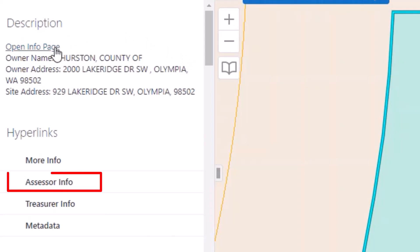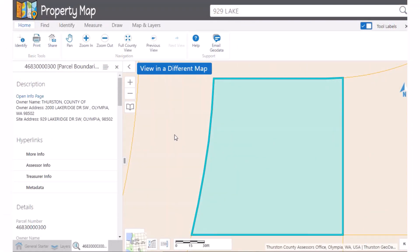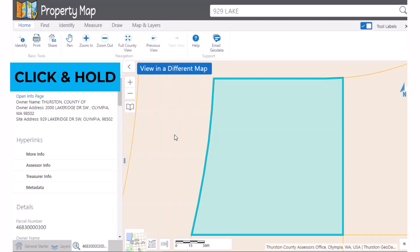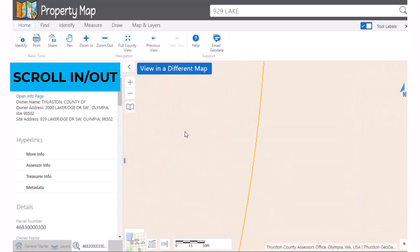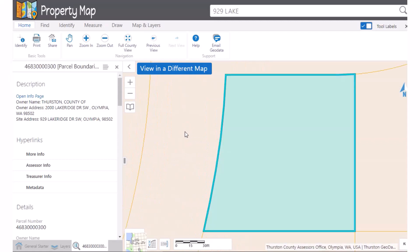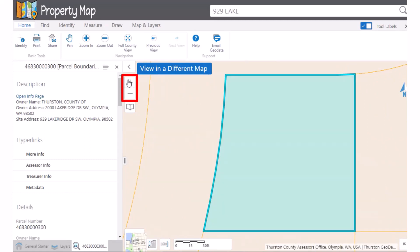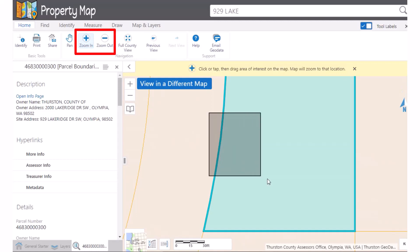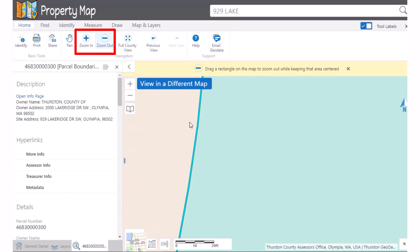Some layers include links to additional information. Each parcel has links to its GeoData parcel information page, the assessor's summary page, and the treasurer's property account summary. Once you have found your area, you can navigate around the map using your mouse — click and hold to pan, or use the scroll wheel to zoom in and out.